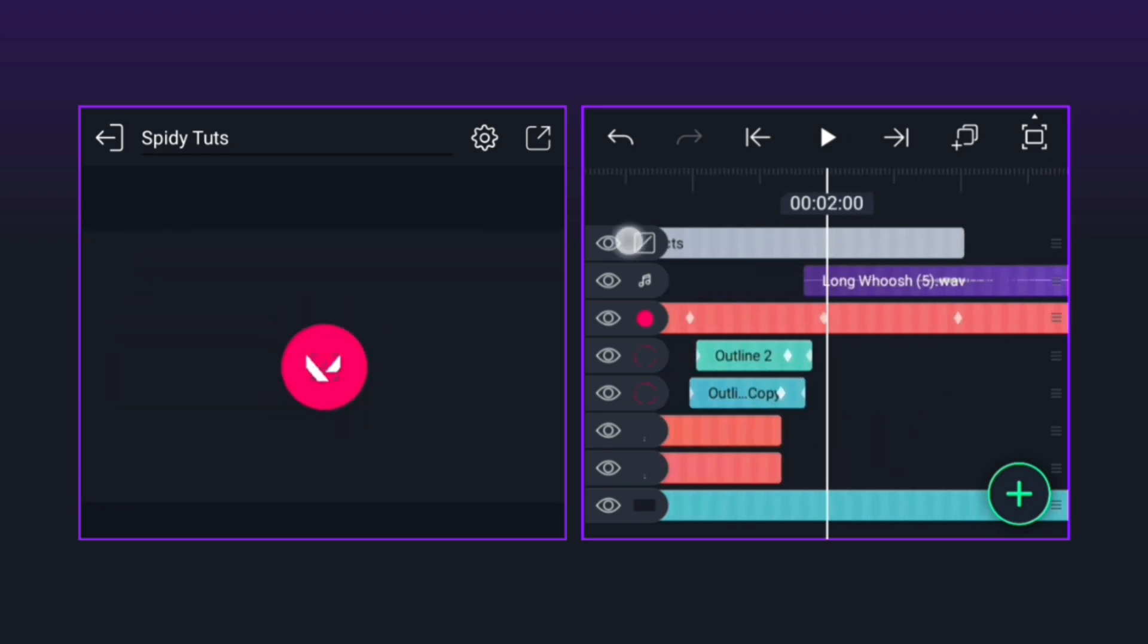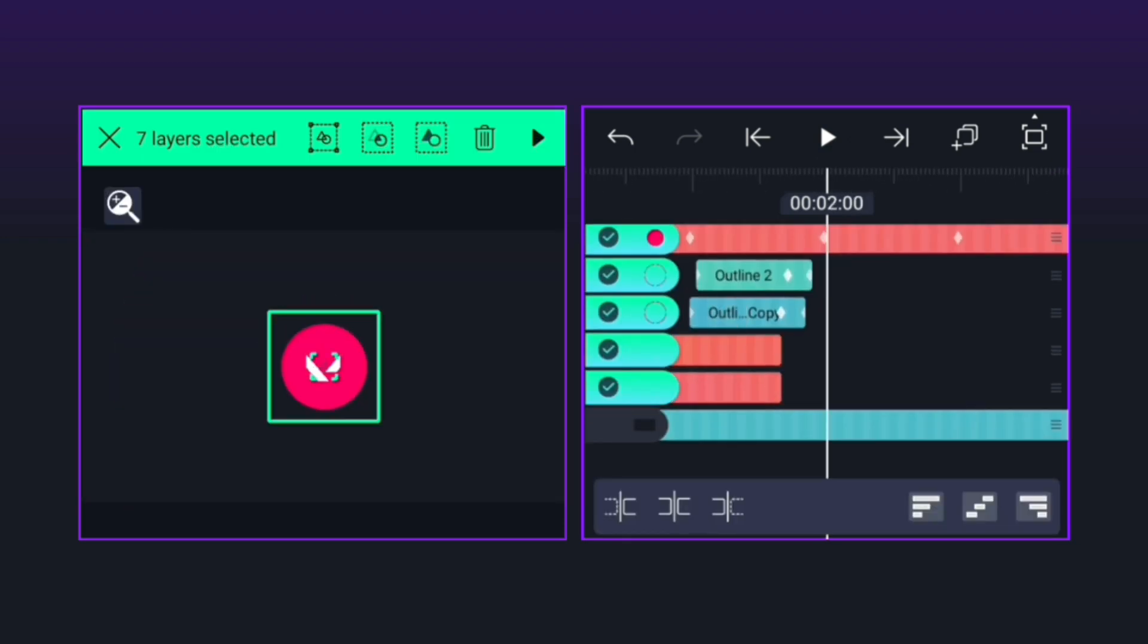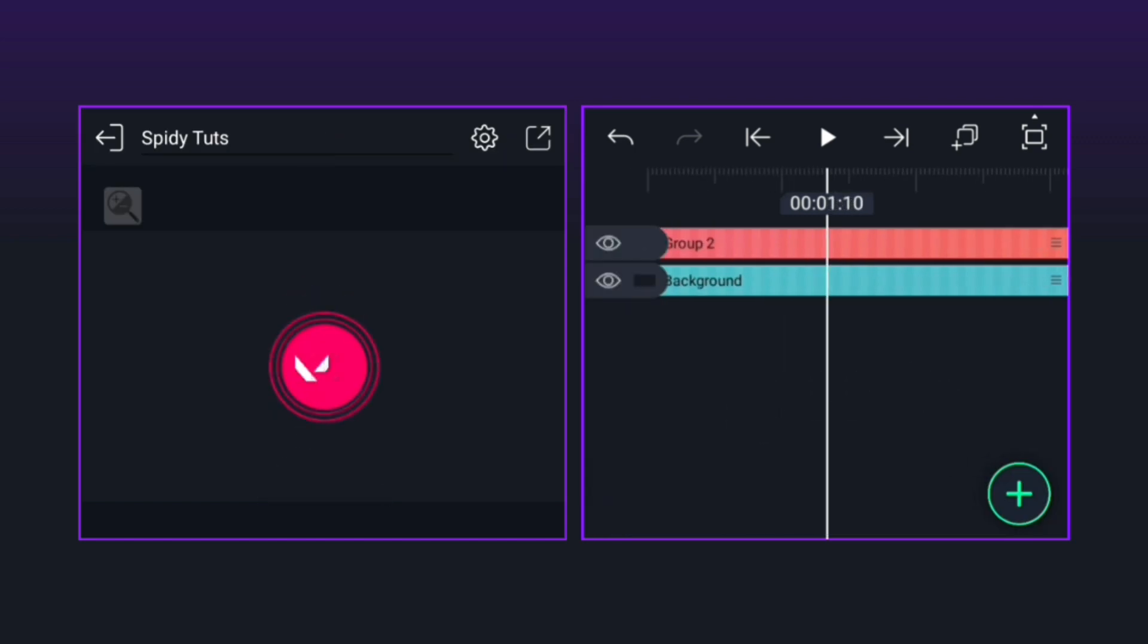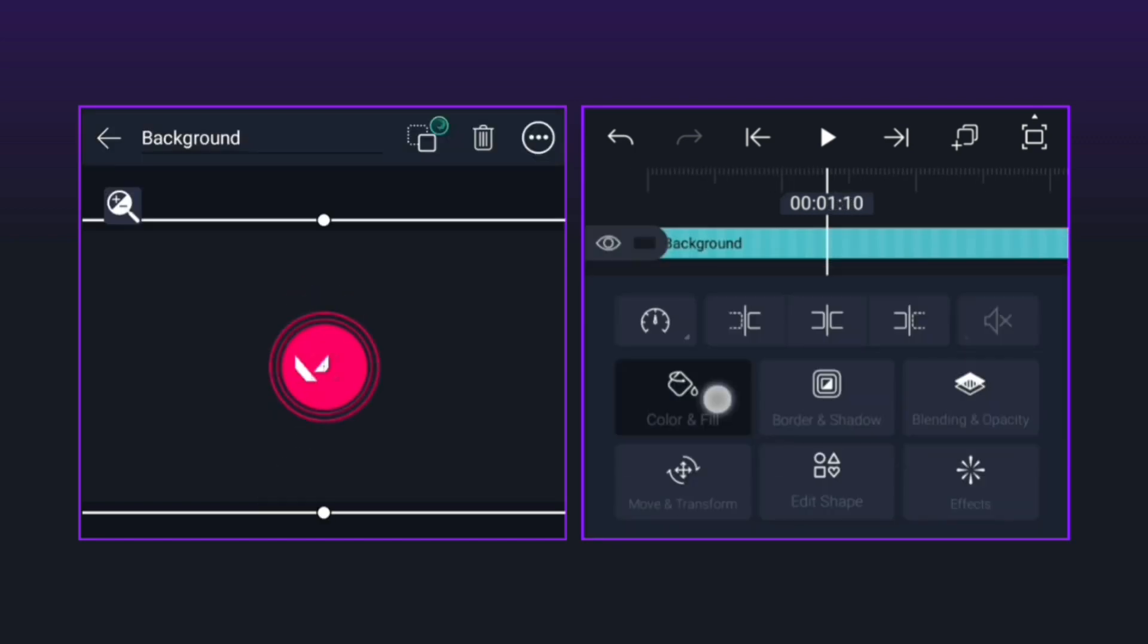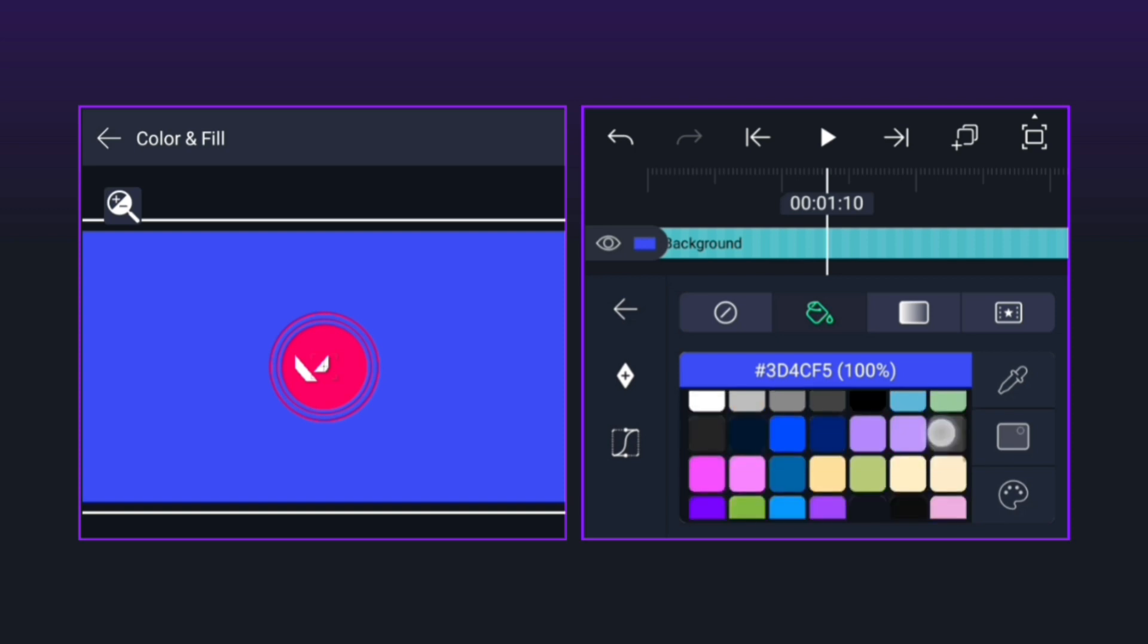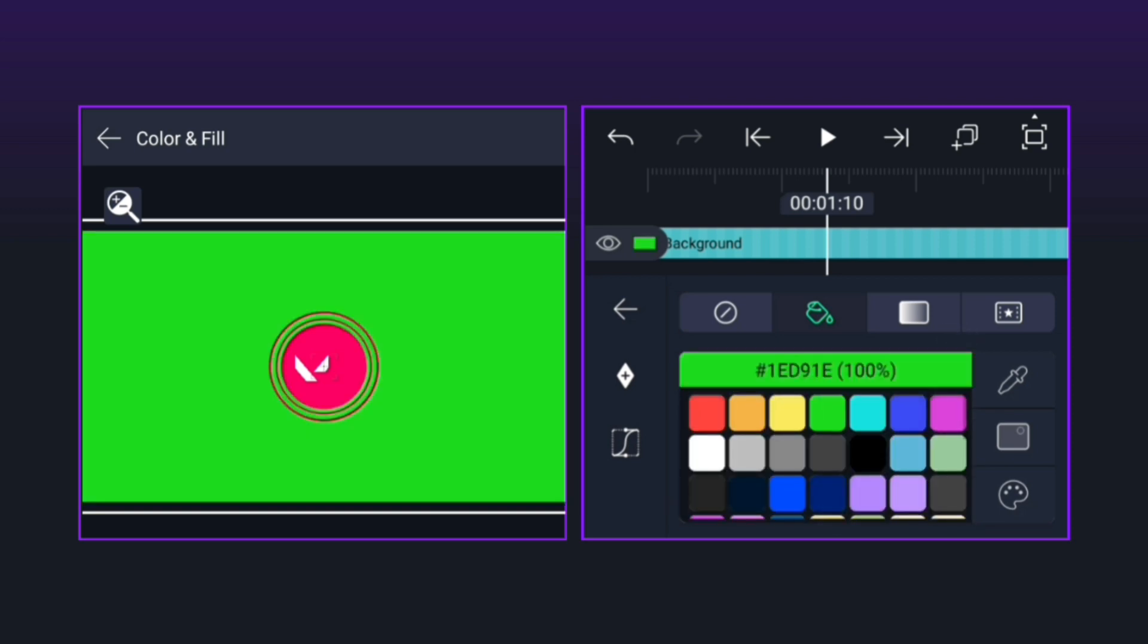When all the work is done, then all these layers have to be grouped as before. Now you can save this template in any way, in green screen or in blue, otherwise you can use it directly from here.